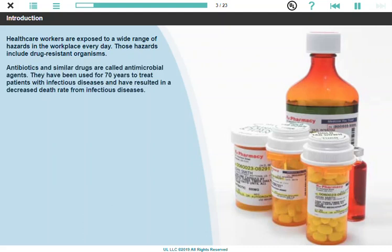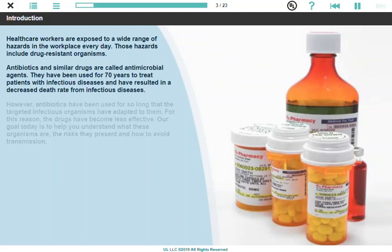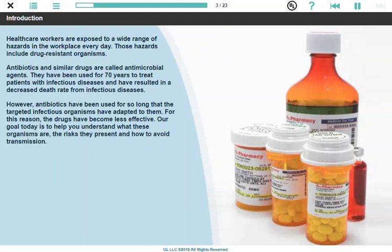Antibiotics and similar drugs are called antimicrobial agents. They've been used for 70 years to treat patients with infectious diseases and have resulted in a decreased death rate from infectious diseases. However, antibiotics have been used for so long that the targeted infectious organisms have adapted to them. For this reason, the drugs have become less effective.